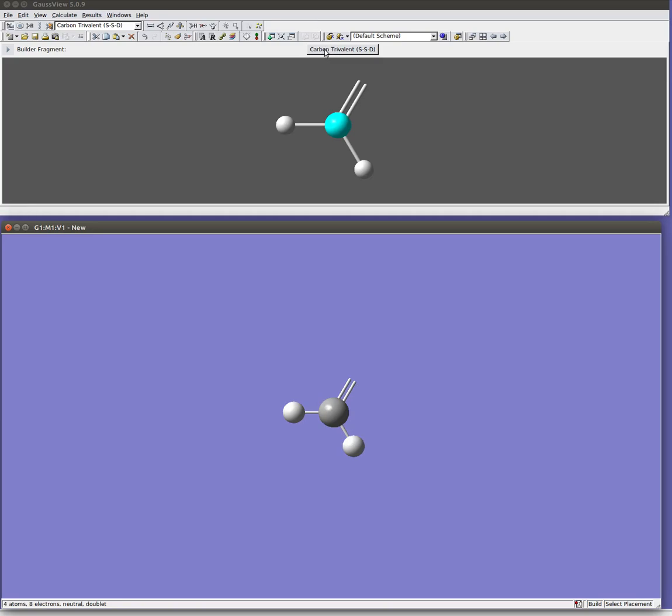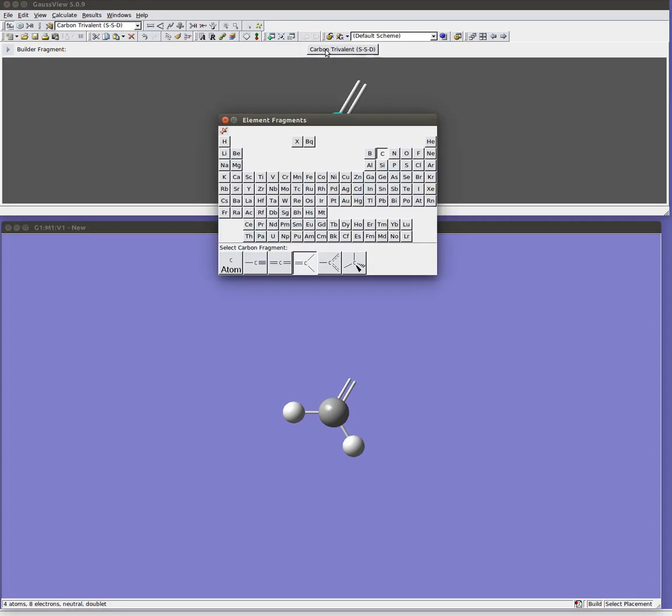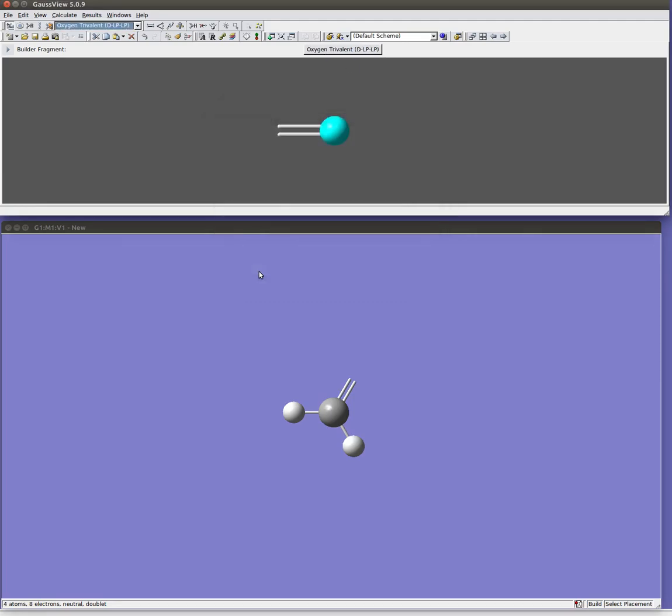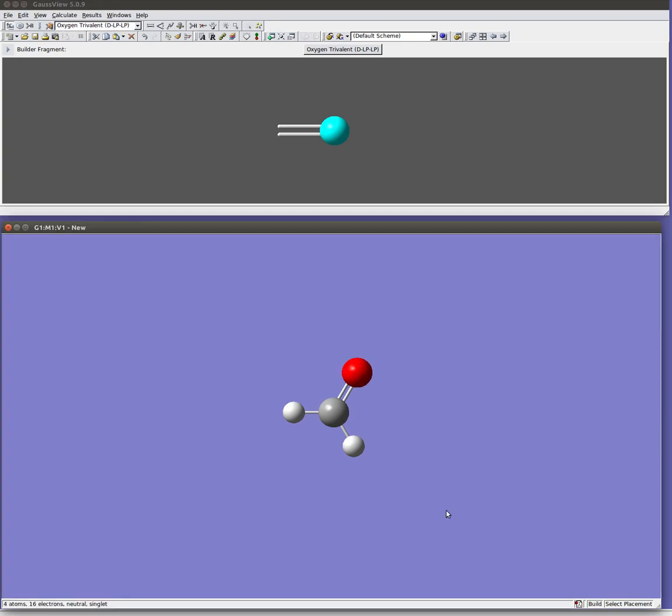So we can go ahead and fill that in. To build a formaldehyde molecule I'm just going to come back up here. I'm going to select the carbon trivalent button again and switch to oxygen. Pick the doubly bonded oxygen. And I'm just going to click right here at the end of those dangling bonds. And I've created my formaldehyde.